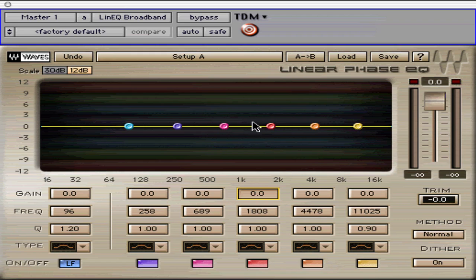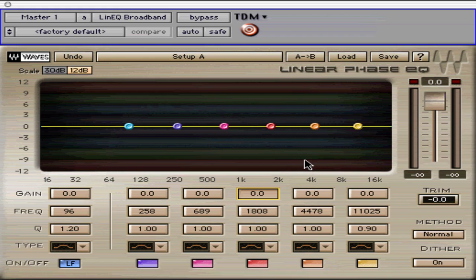The Linear Phase EQ plug-in was designed for precise equalization without any phase shifting. It is a real-time process with the WAVE Signature Paragraphic Interface found in Q10 and Renaissance EQ.